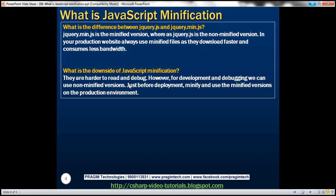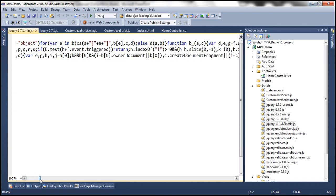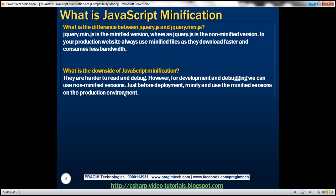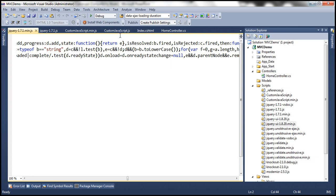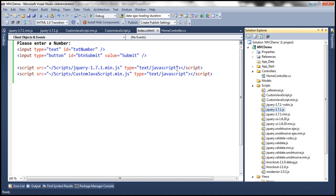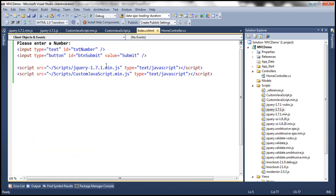What is the downside of JavaScript minification? They are harder to read and debug — the jQuery minified file is definitely difficult to read and debug. However, for development and debugging we can use non-minified versions, and just before deployment, minify and use the minified versions on the production environment. When debugging, if using the minified version in the index file and there's a problem, on your development machine reference the non-minified version, debug and fix the problem in the script file, then minify it again using the minification tools, and before deploying the application, reference the minified version in your view.